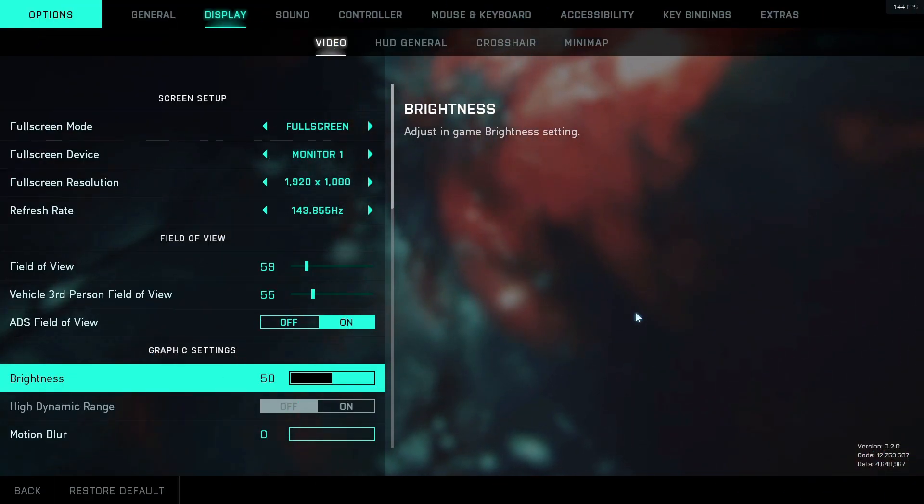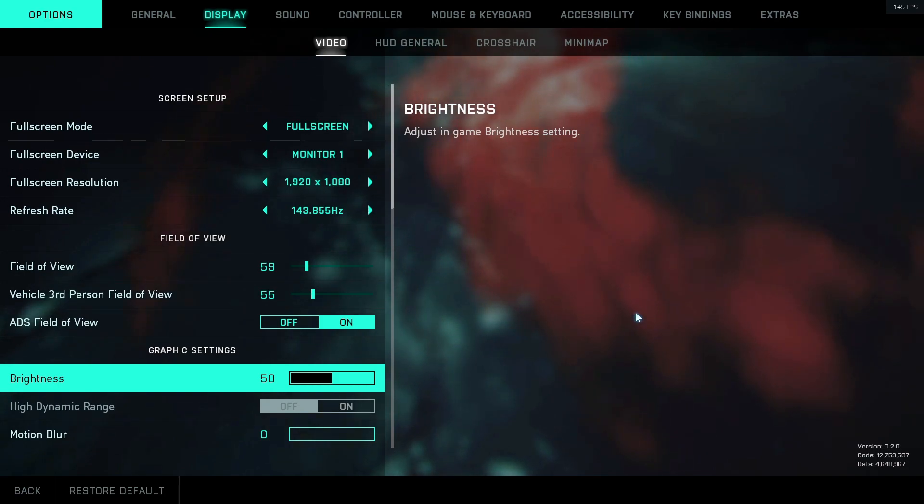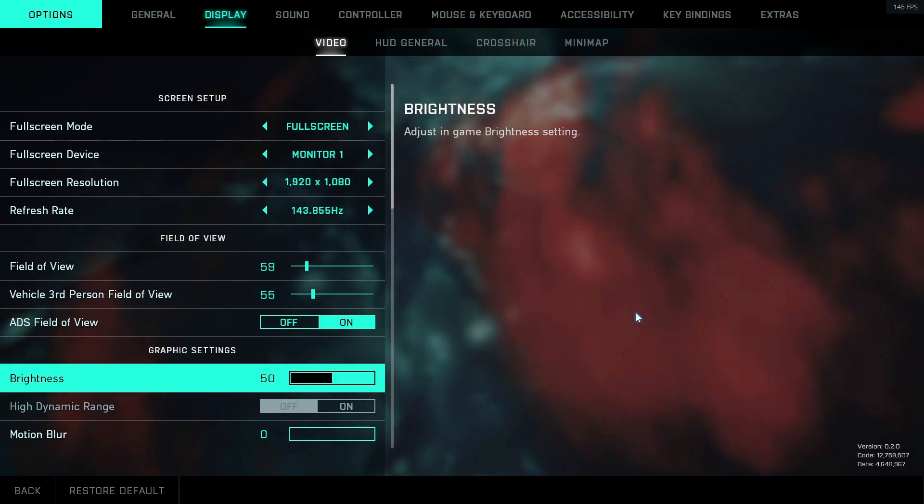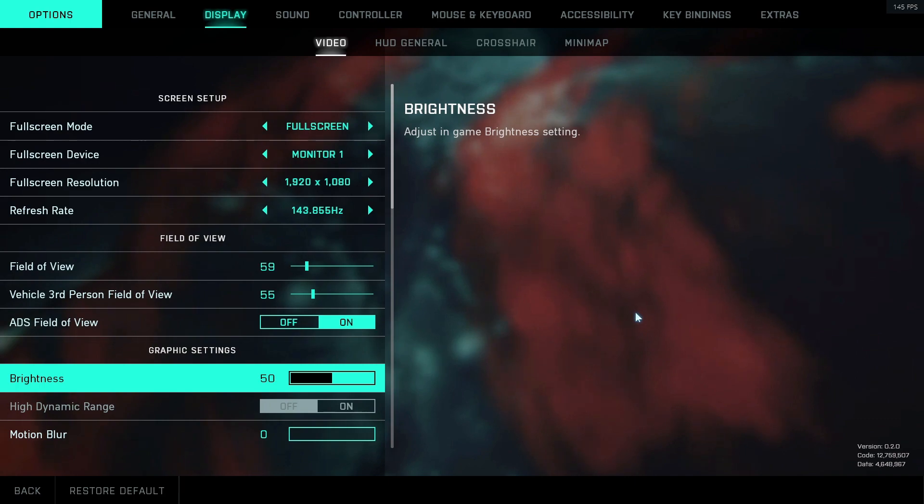Hello guys, it's Thandru here and welcome back to the channel. Short video today because yesterday was Battlefield 2042's Early Access.